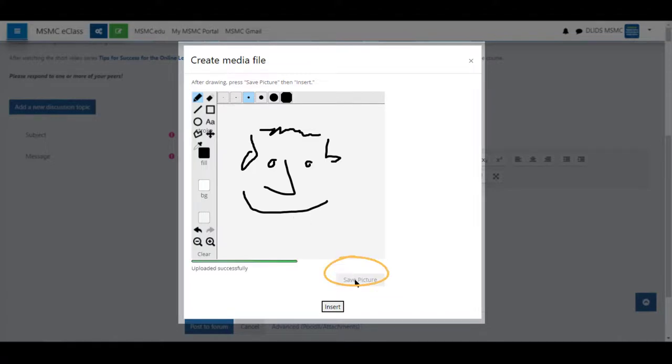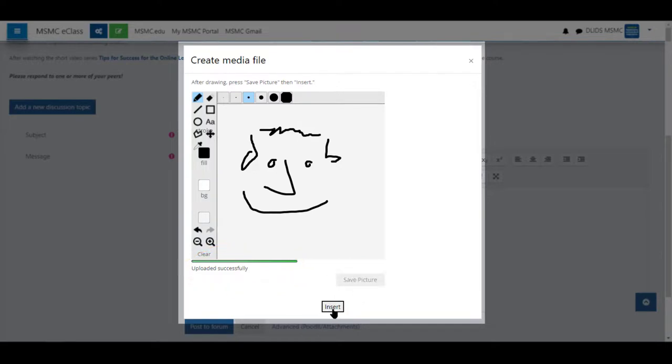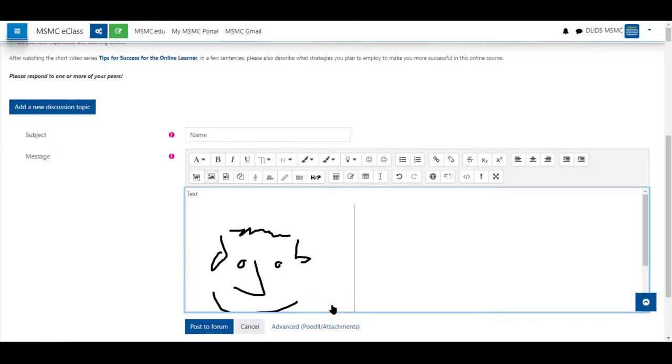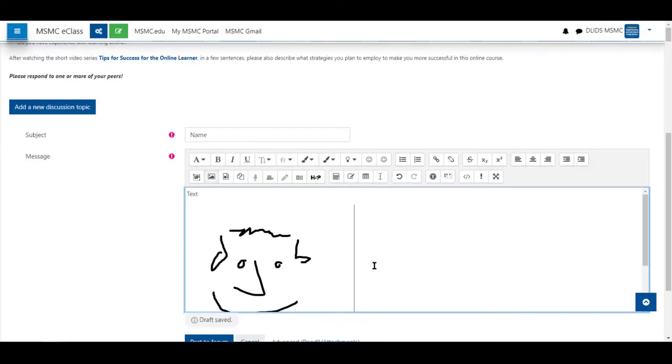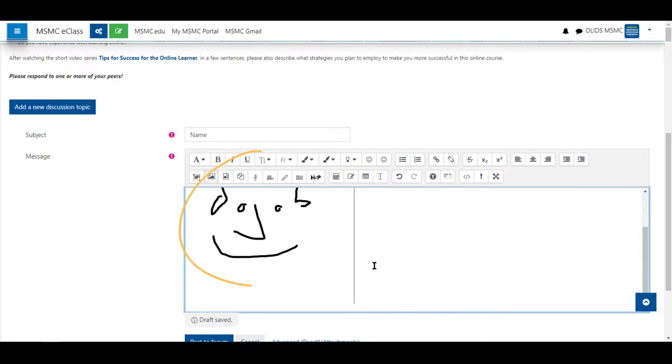Click save picture if it has not uploaded successfully by itself and click insert. Your image is now inserted into your text box.